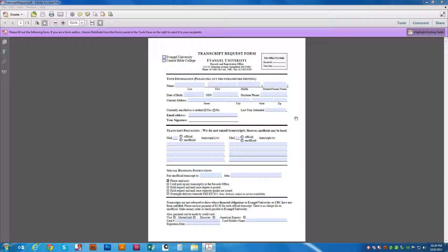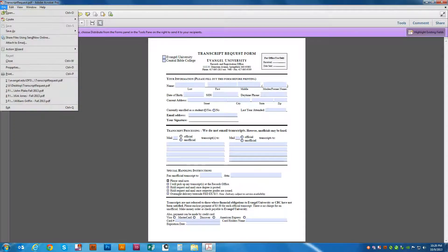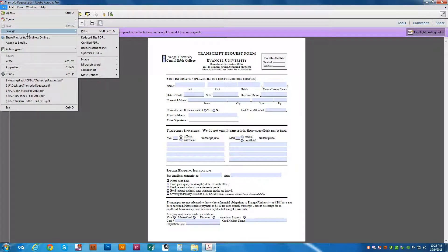So with your PDF open, you're just going to choose File, Save as, Microsoft Word, and we're just going to use Word Document.